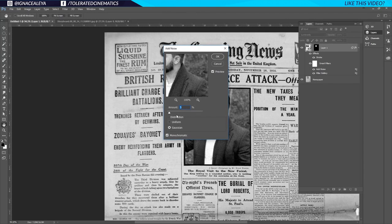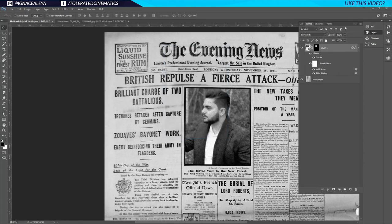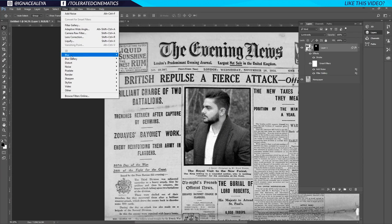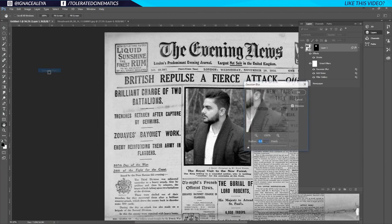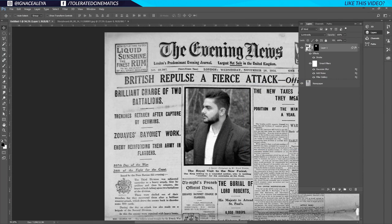Now go back to Filter > Noise > Add Noise and add something like 5, click OK. Then go to Filter > Blur > Gaussian Blur, set it to maybe 0.5, and click OK — so it's not as sharp as it's supposed to be, like an old camera photograph.